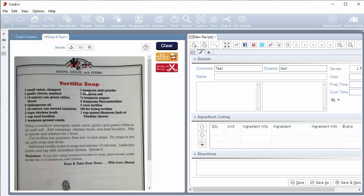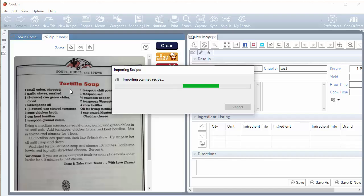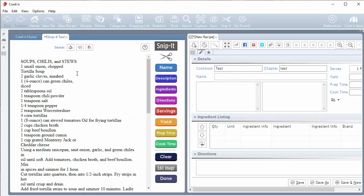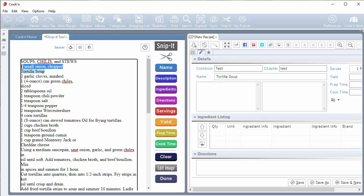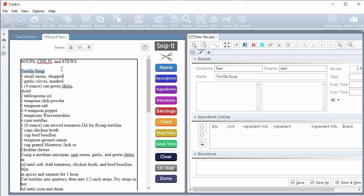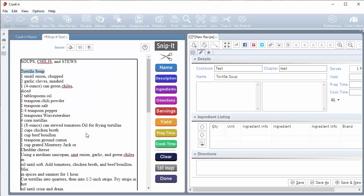And this is a good one. And I want to get this into Cookin. And so normally what you do is you use this snippet tool and the Cookin elves translate this image to text. And then you can use the tool in Cookin to select the recipe name and click name. And then Cookin puts the name over here. And then you select the ingredients. But I noticed this ingredient got put above the name.